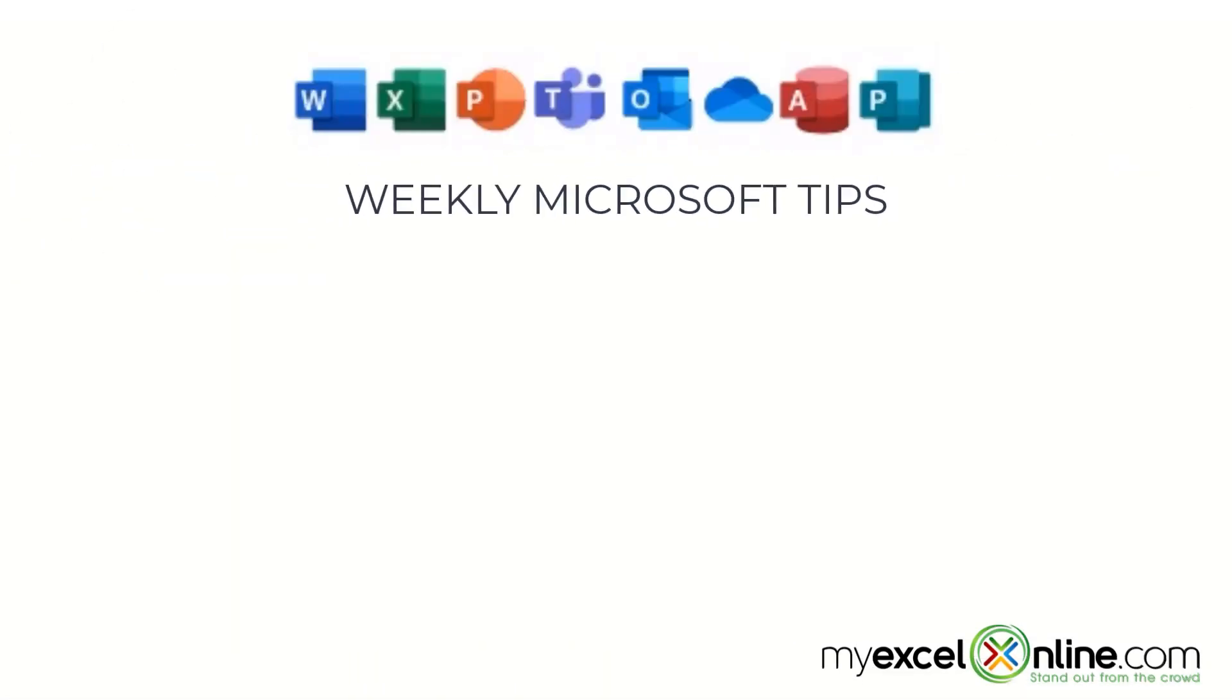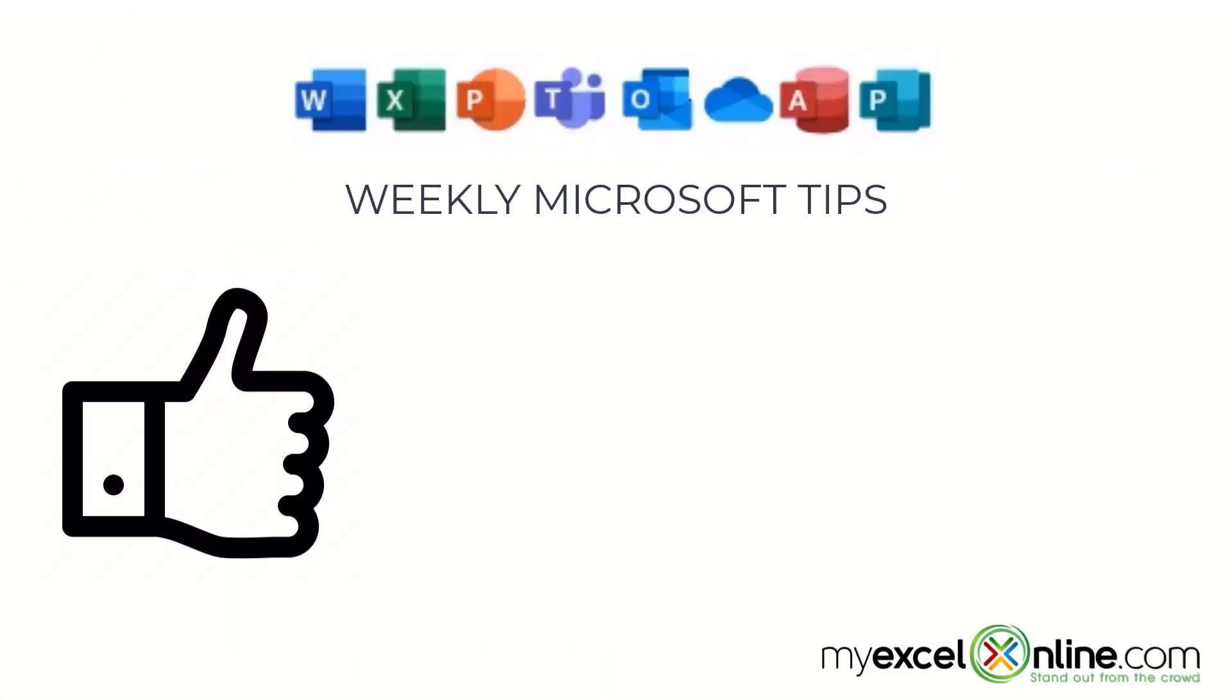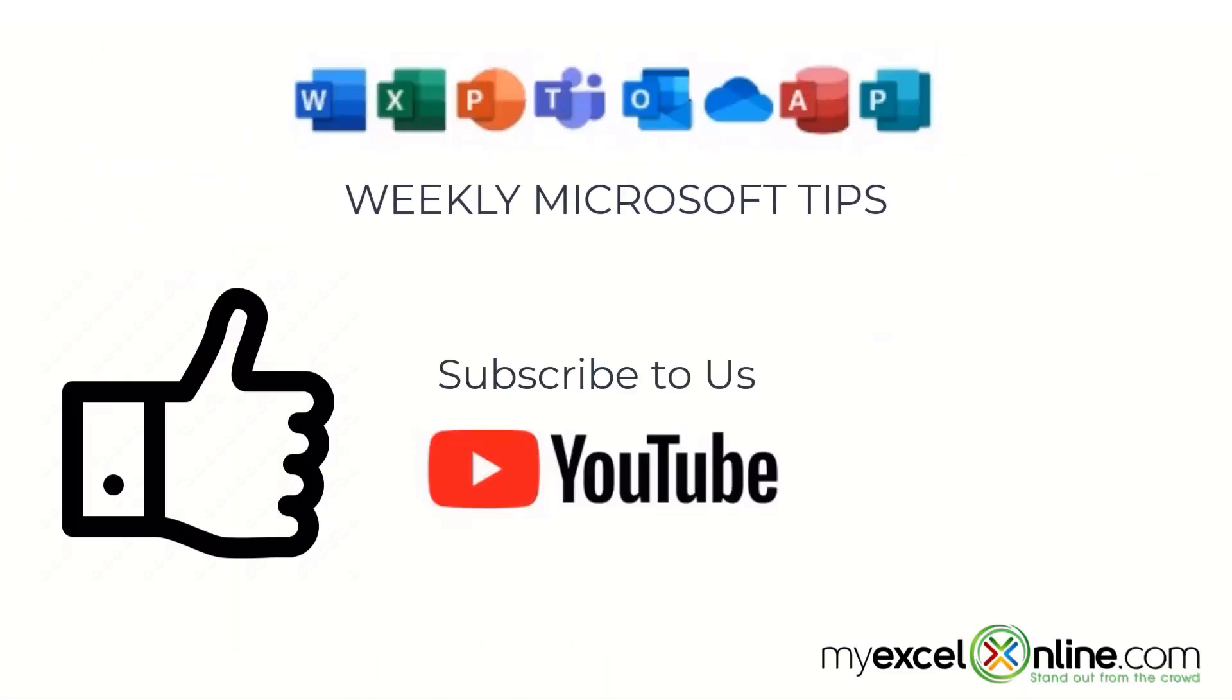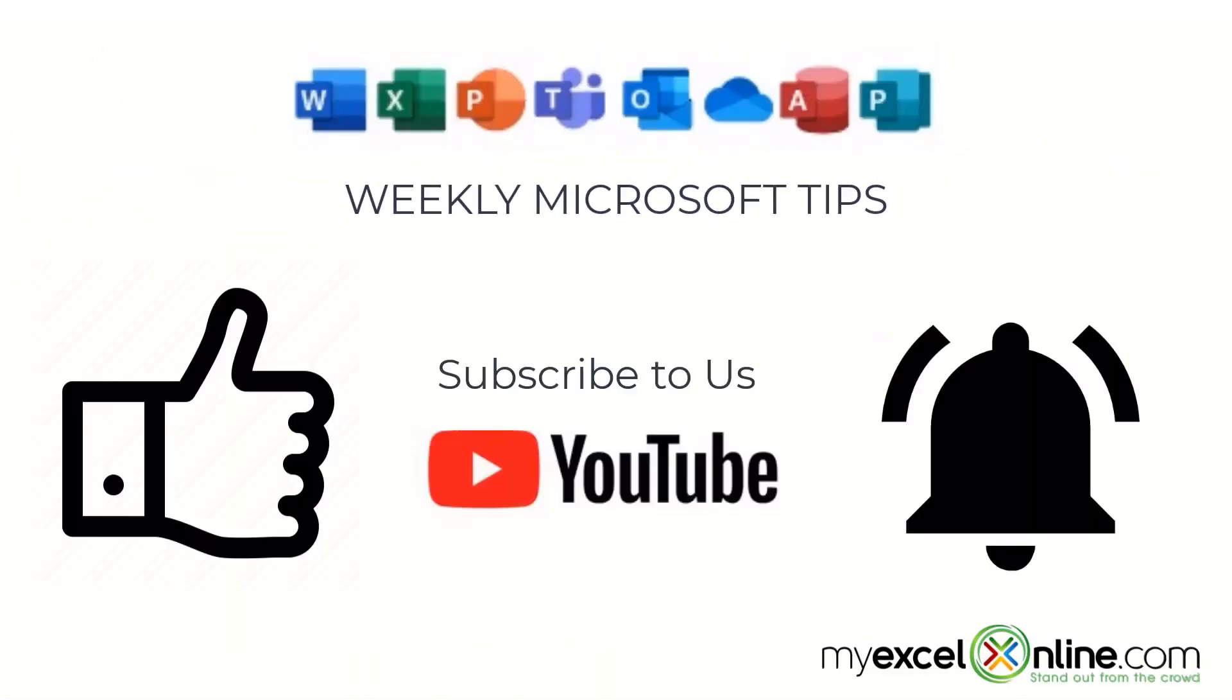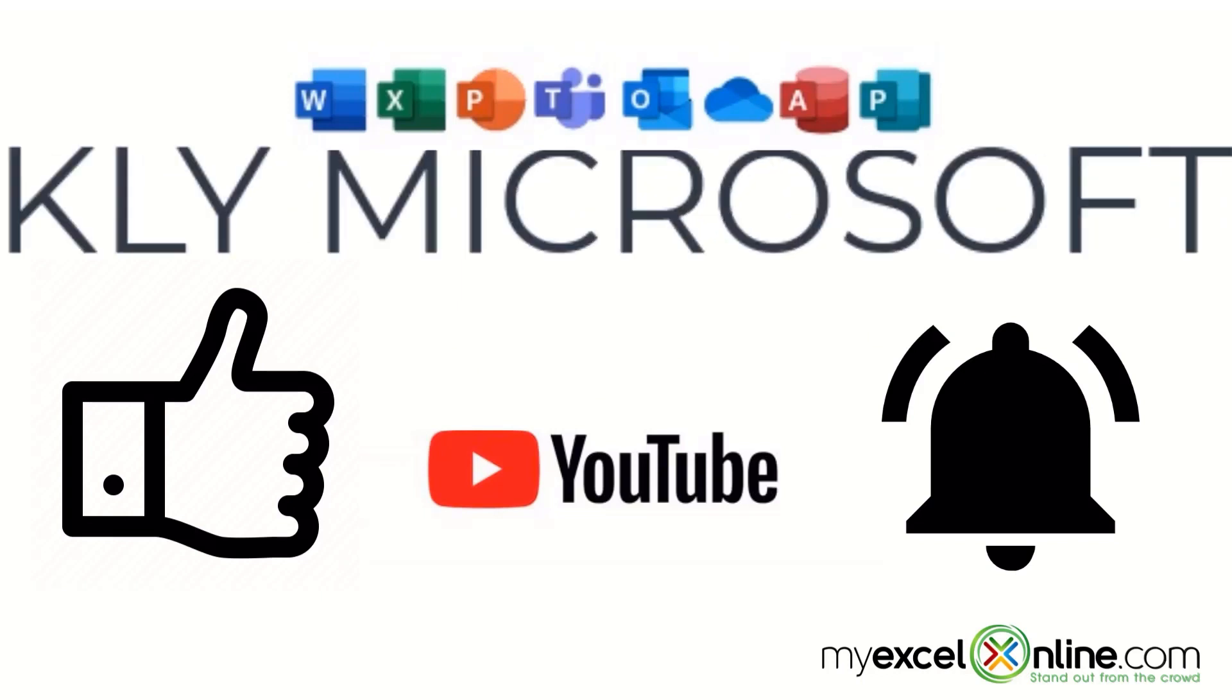If you are liking this video, please give us a thumbs up and subscribe to our channel, and hit the bell button to get notified when we release our weekly videos.